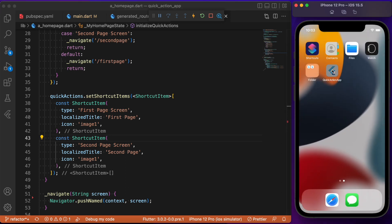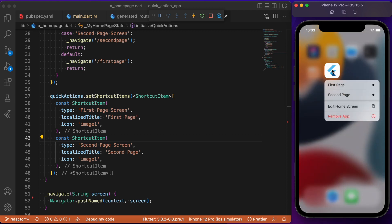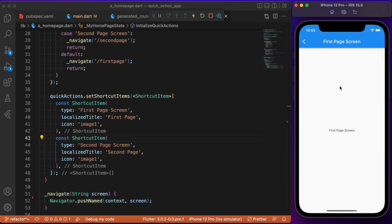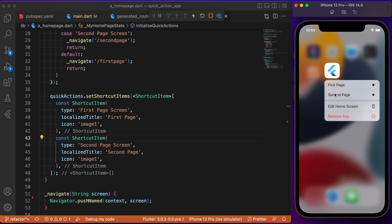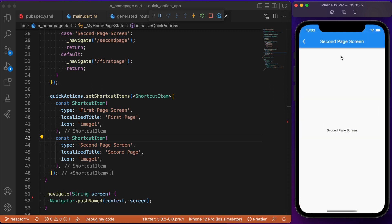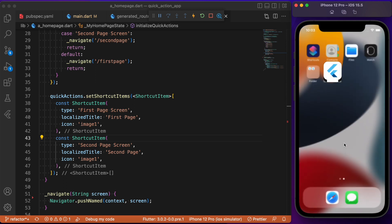Let me minimize the app and long press. You can see the call-to-action buttons displayed in the quick actions. Clicking 'First Page' takes us to the first page. Let me minimize again, click 'Second Page', and it takes us to the second page as well.